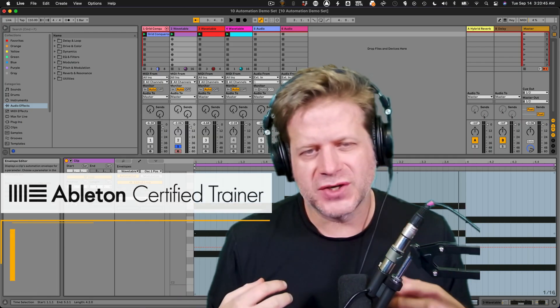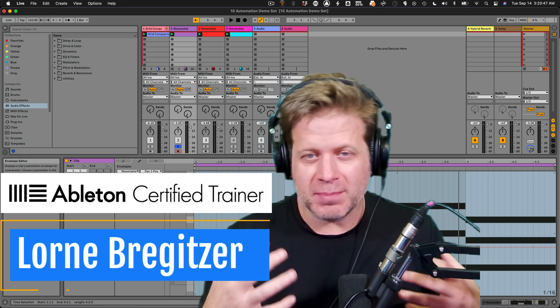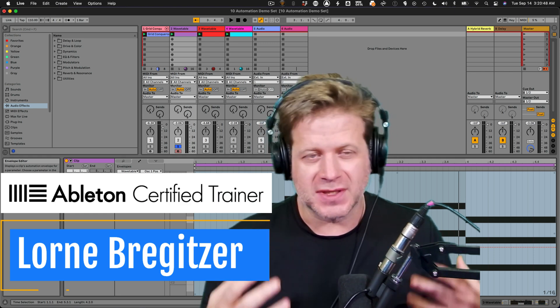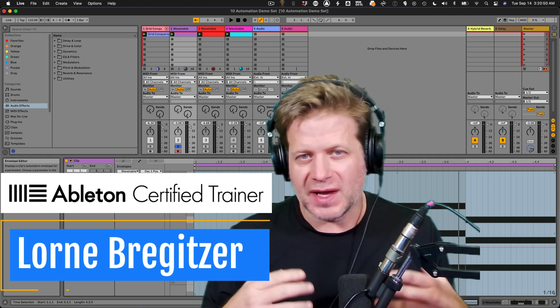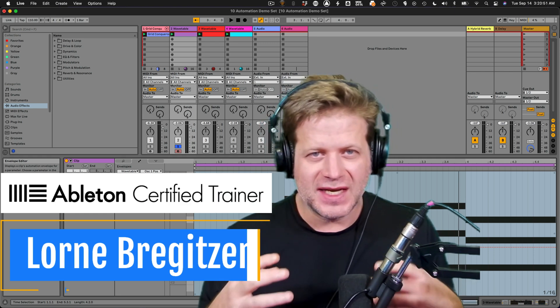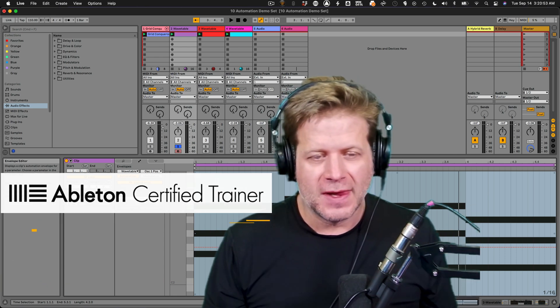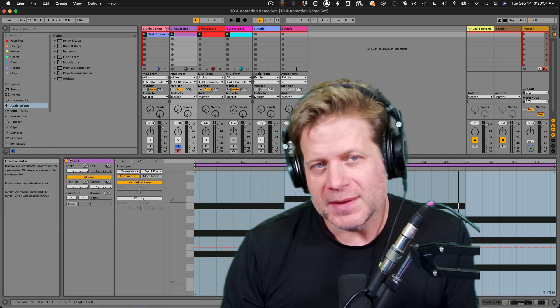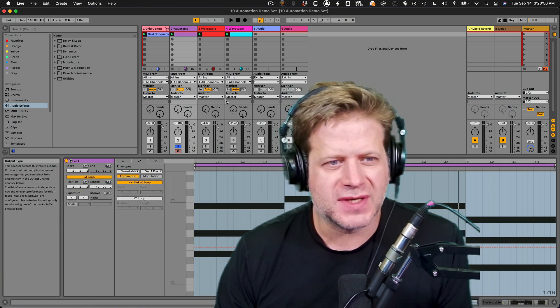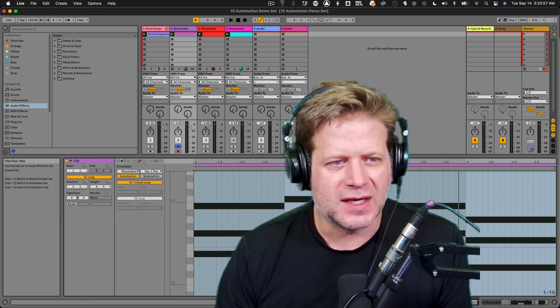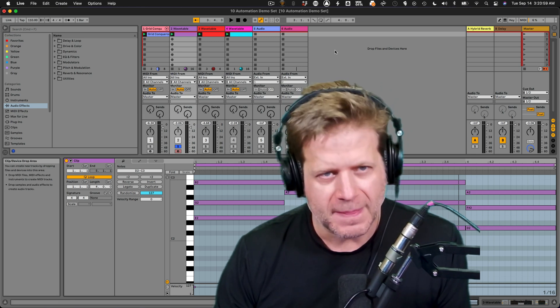Hi, I'm Lorne Bregenzer and I'm going to show you how to automate parameters in Ableton Live. Automation can be applied to clips in the session view and in the arrangement view. I'm going to start off with automating parameters in the clip view in the session view here.